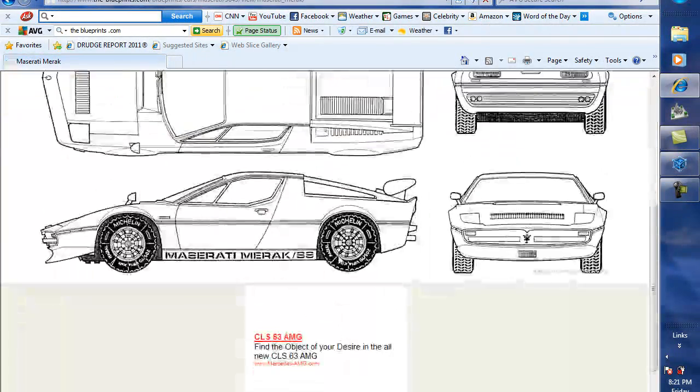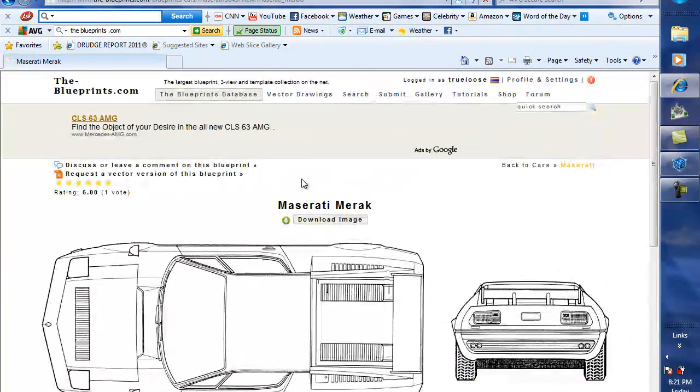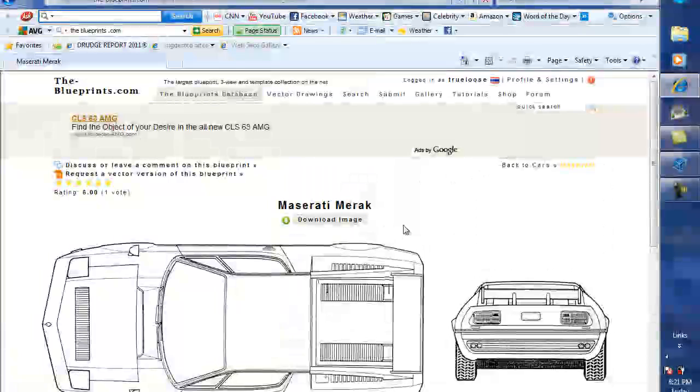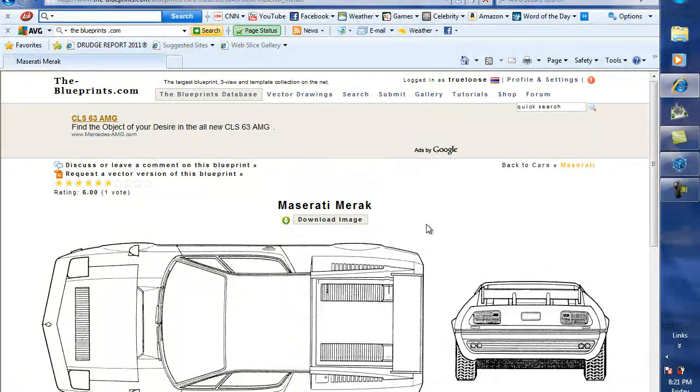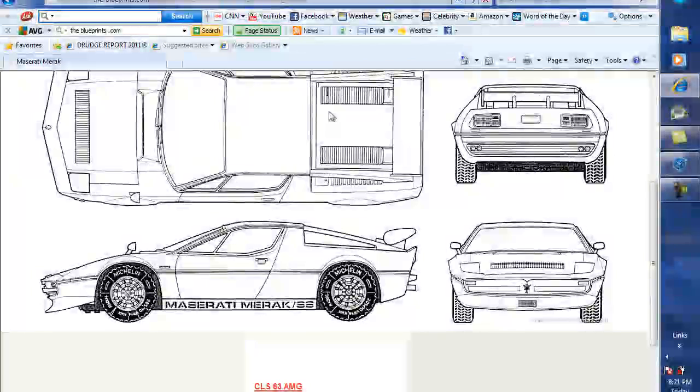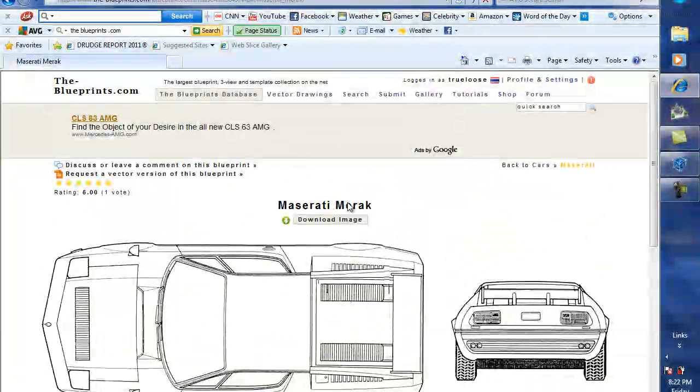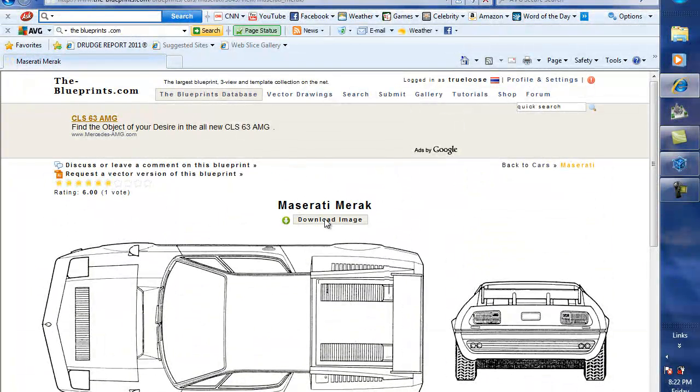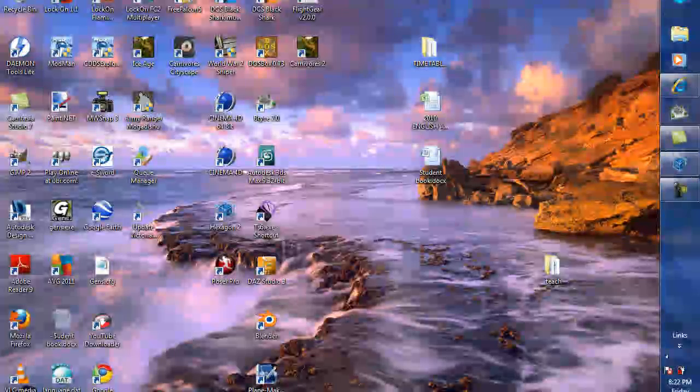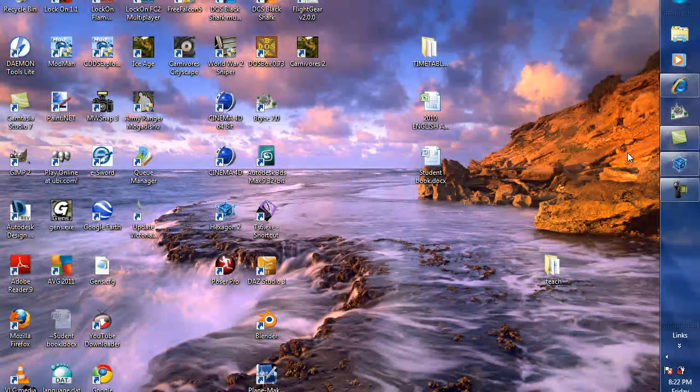It brings up this nice crisp image. Now, it brings up a nice crisp image because I am a member of this site. Membership is free. Fill it out. Then you can download these images. Download it. I'm not going to do that because I've already done it. So, back to Hexagon.